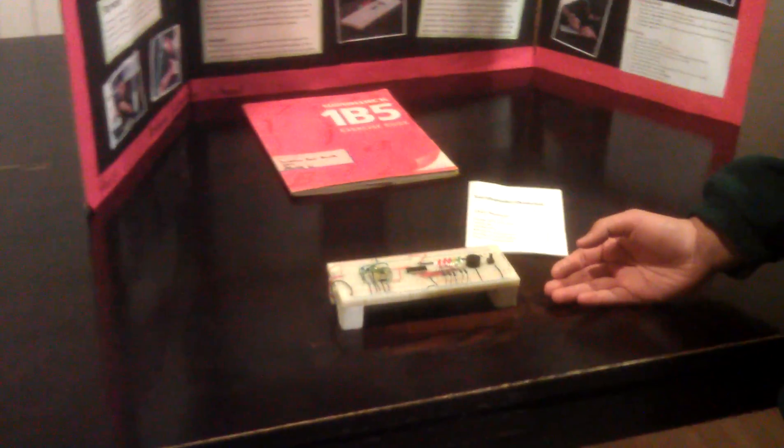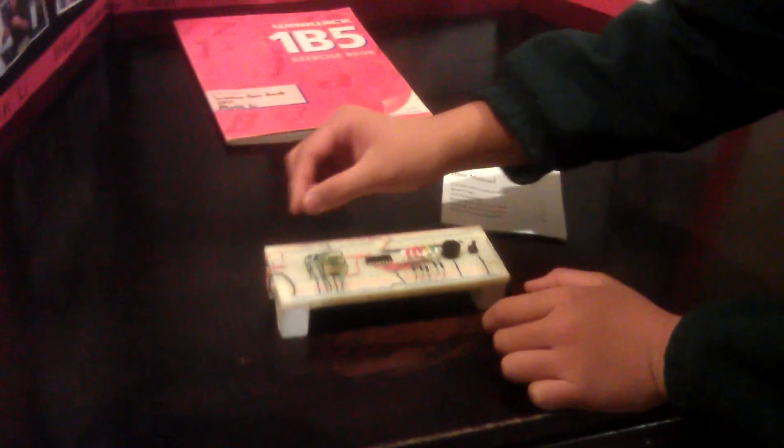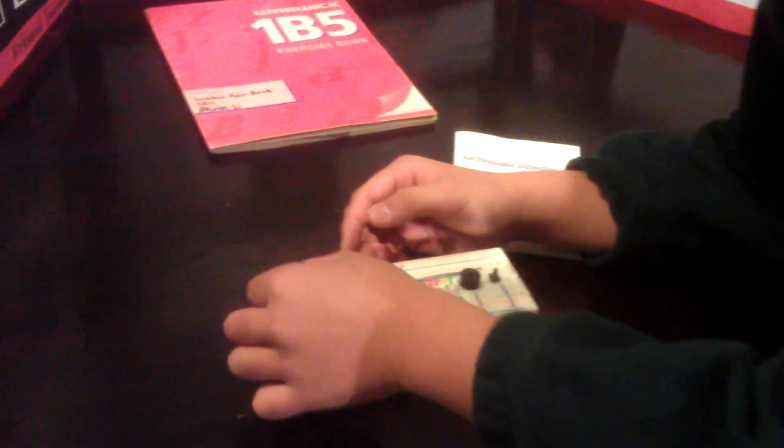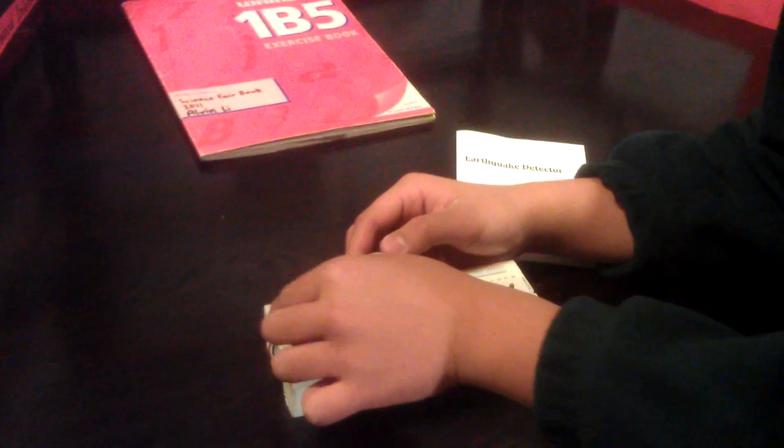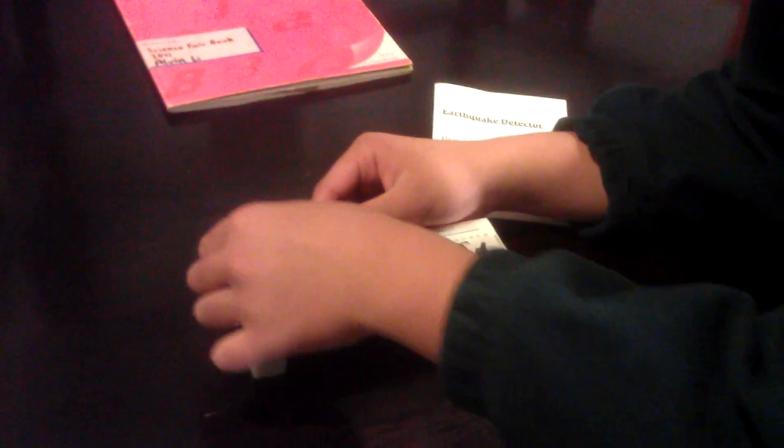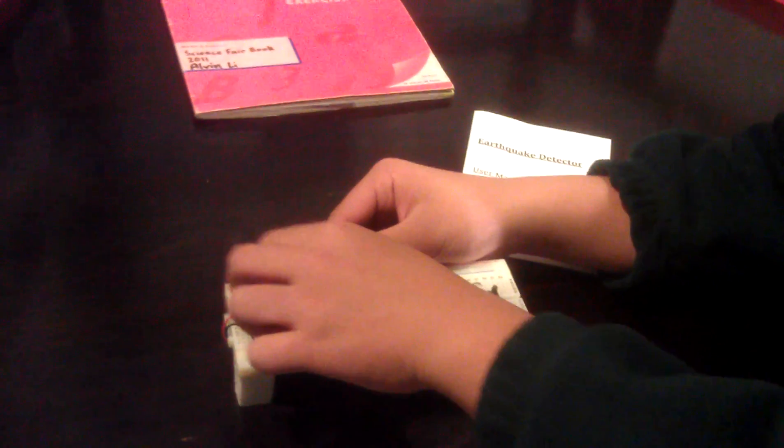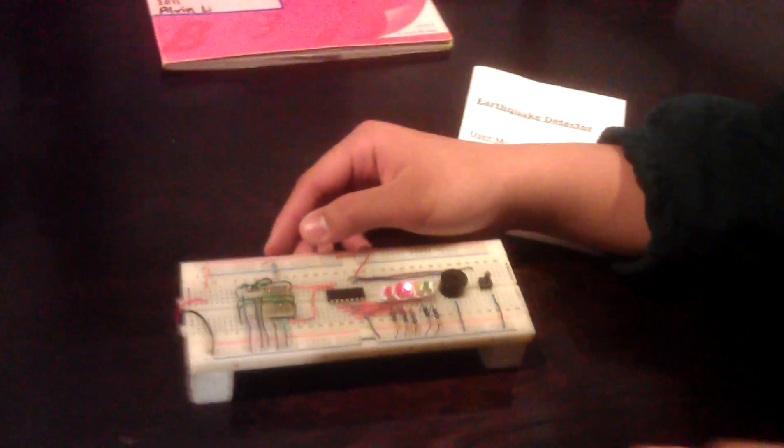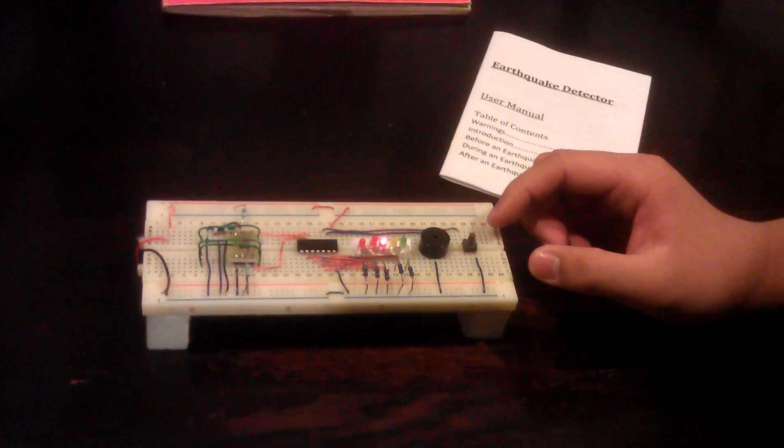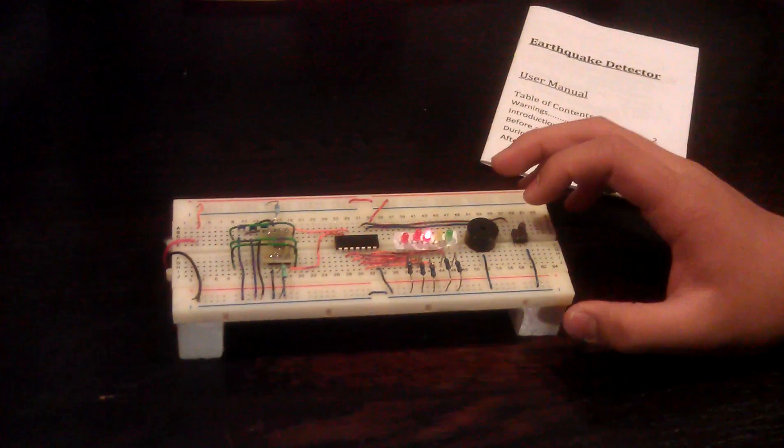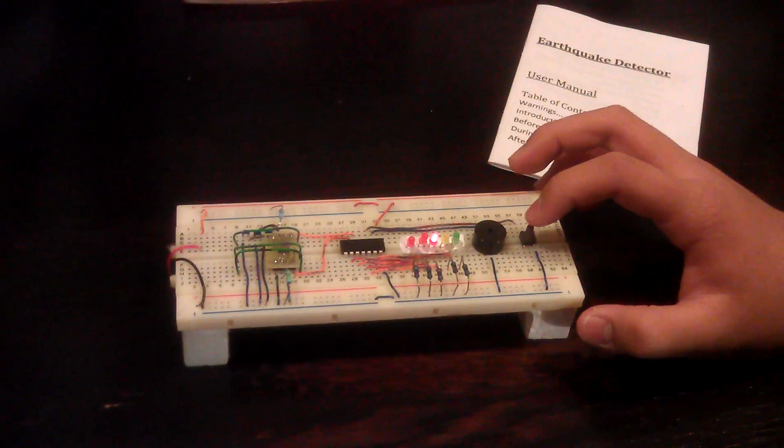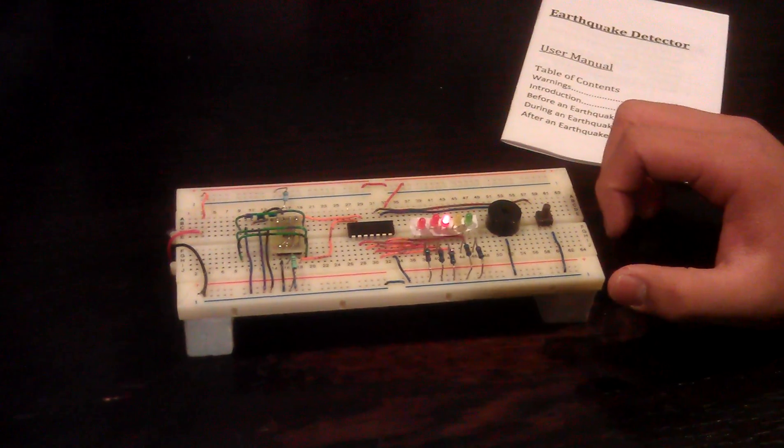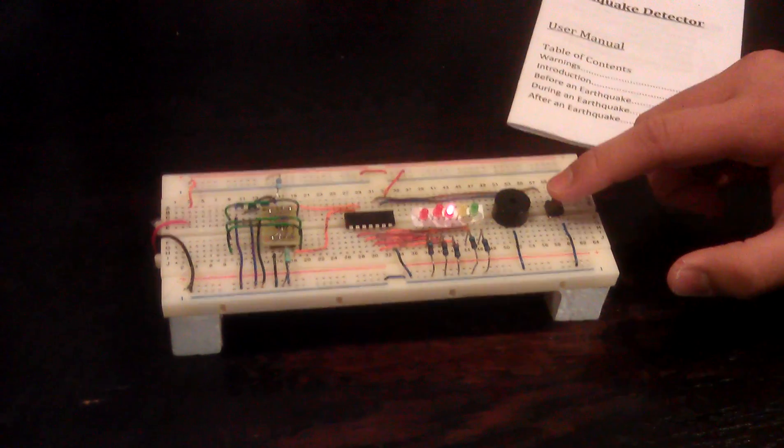To turn the earthquake detector on, we plug the jumper wire to positive. The earthquake detector may buzz when you turn it on because it detects manual movement. To reset this, we press the push button.